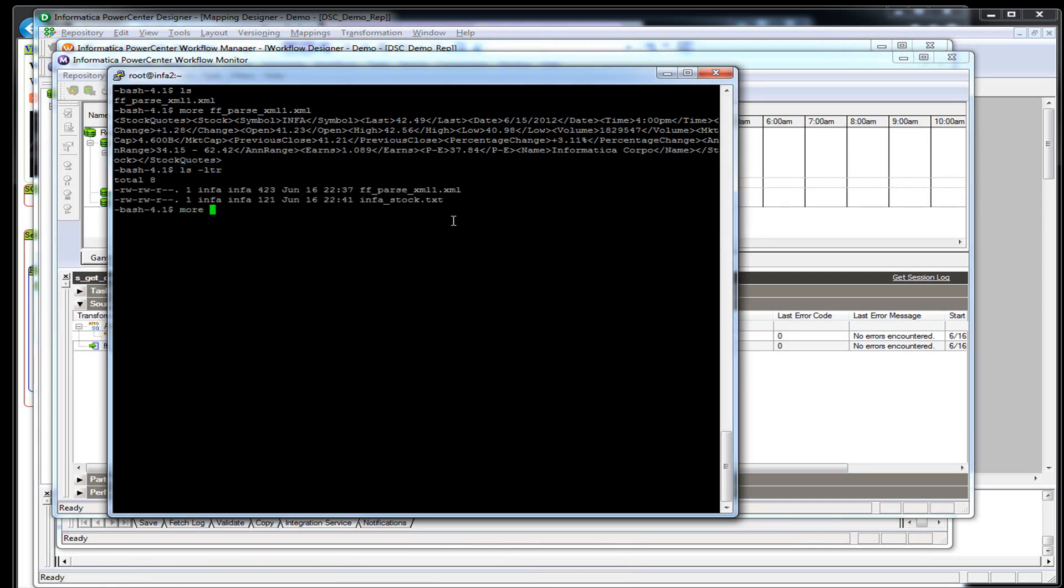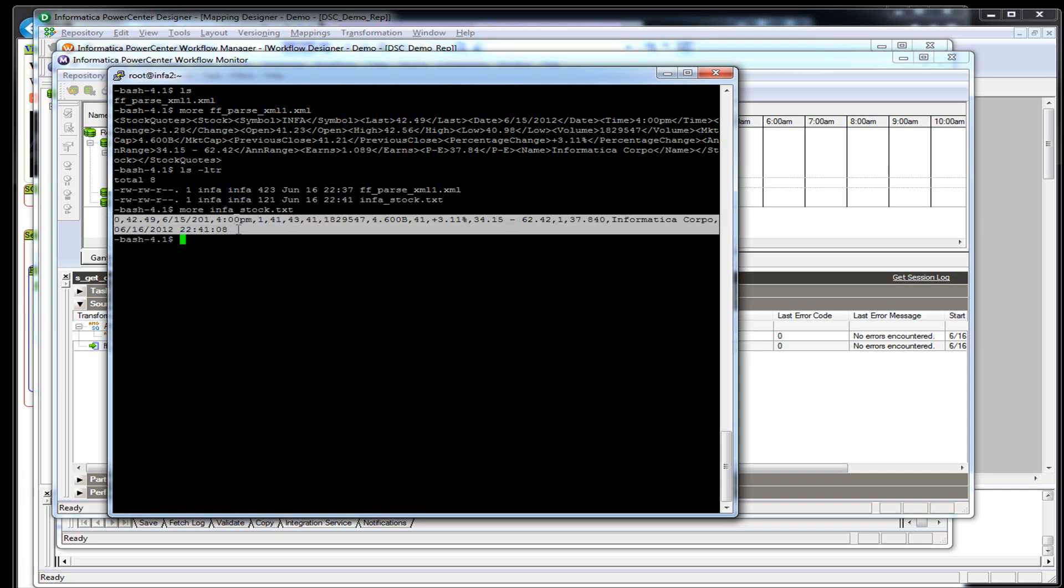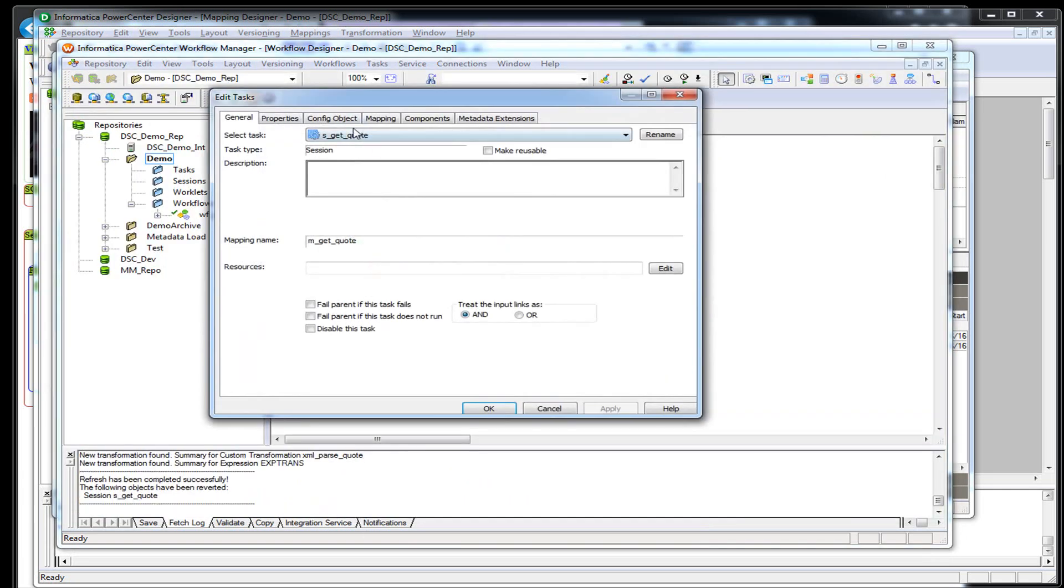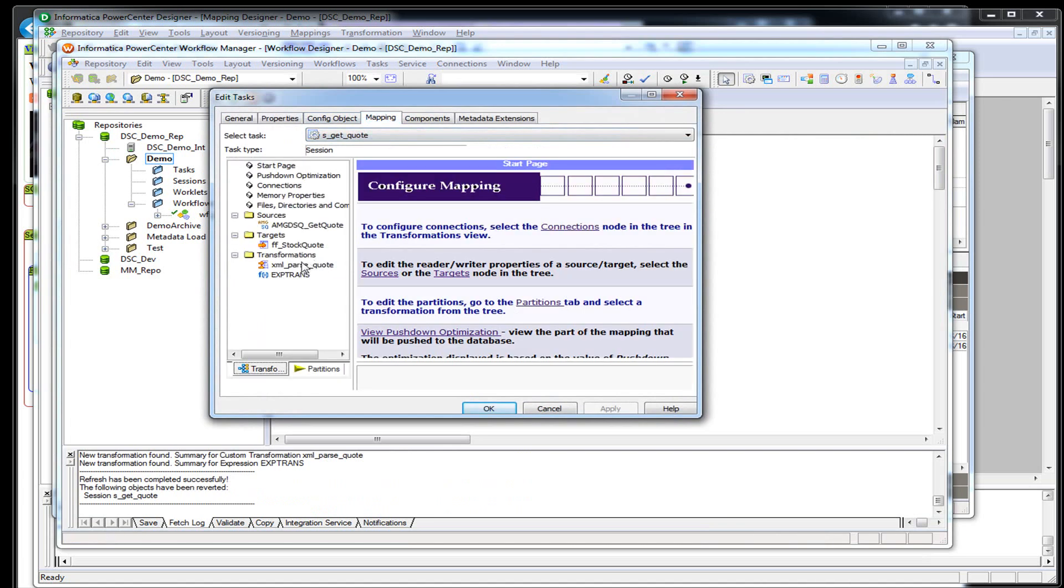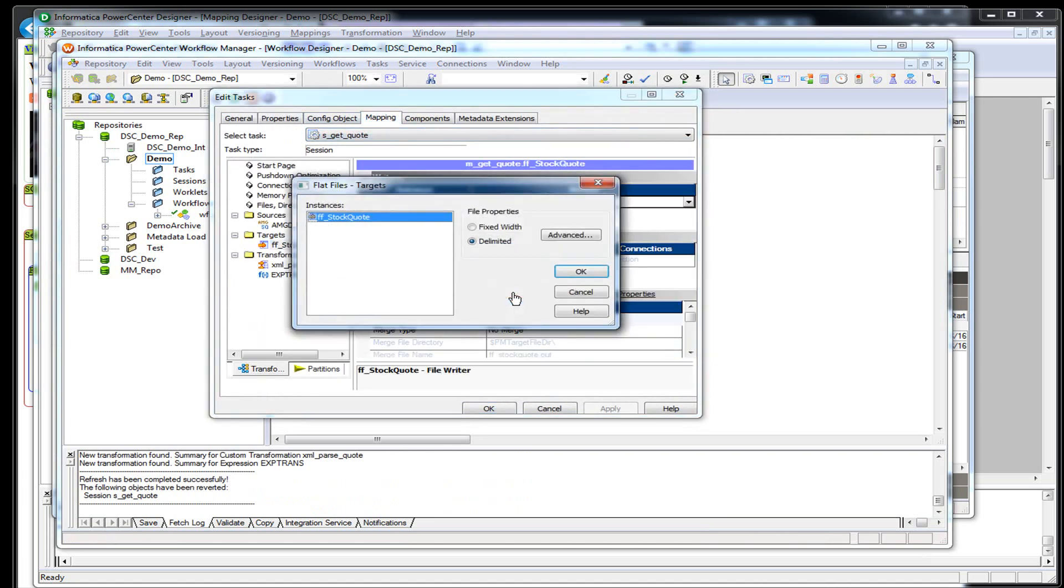Remember, I had my other parse XML out here. So we have infastock.txt. There we go. So this is our different columns here for that.